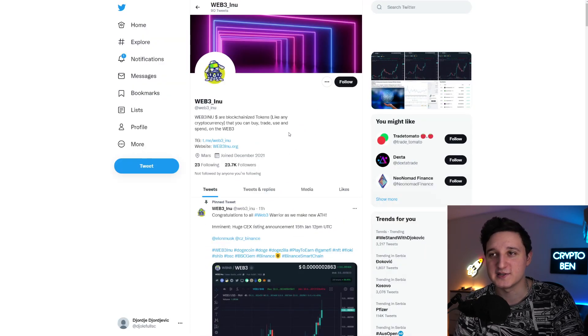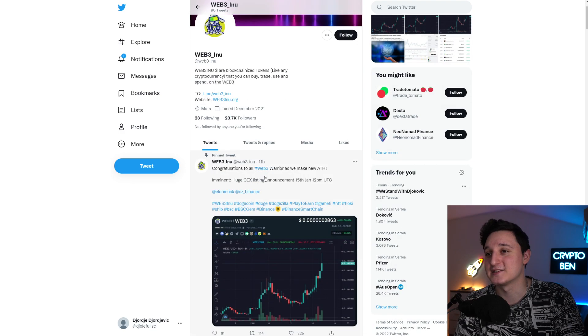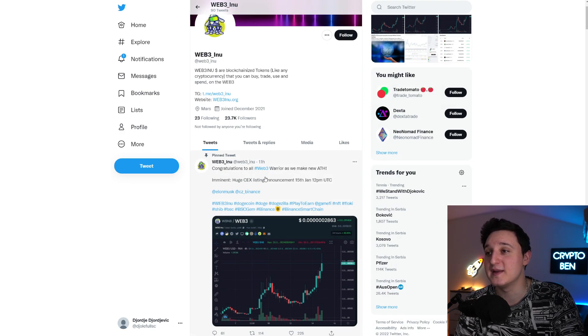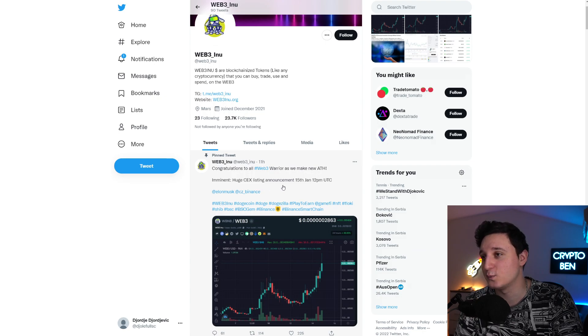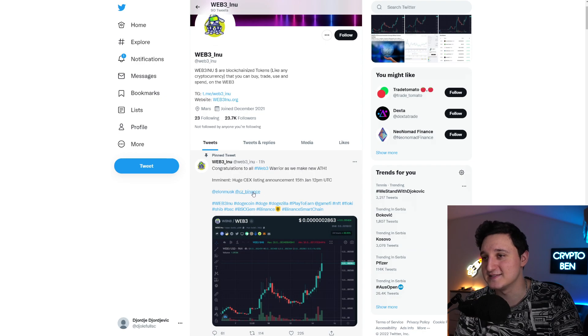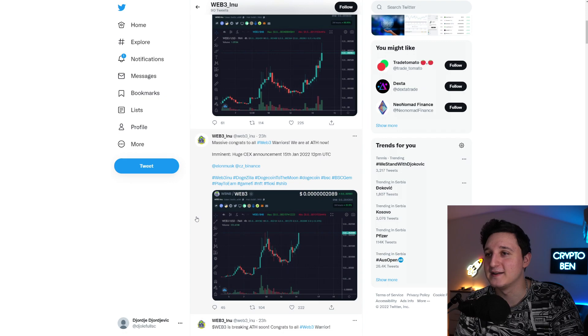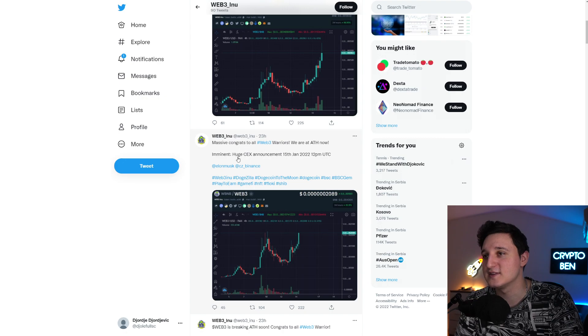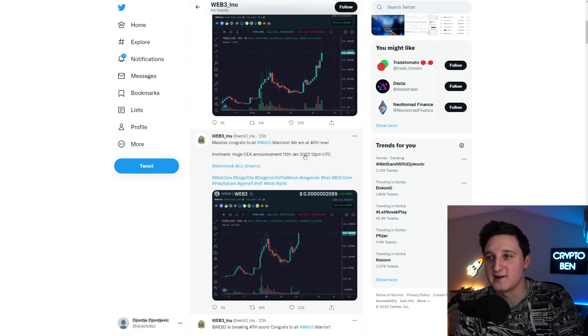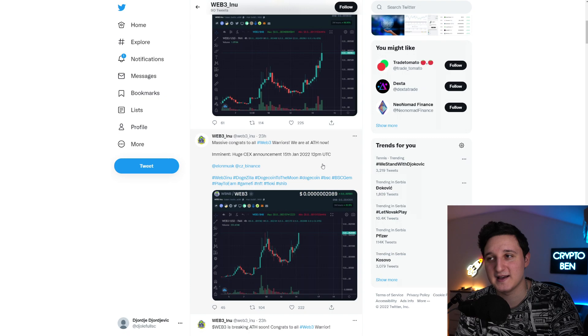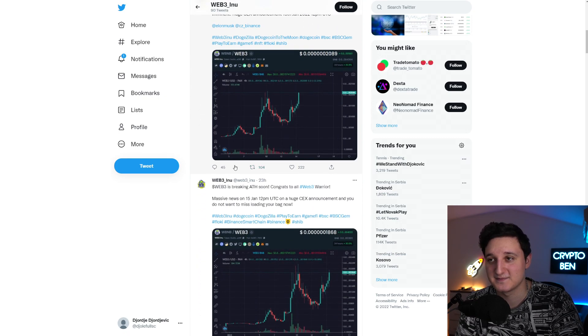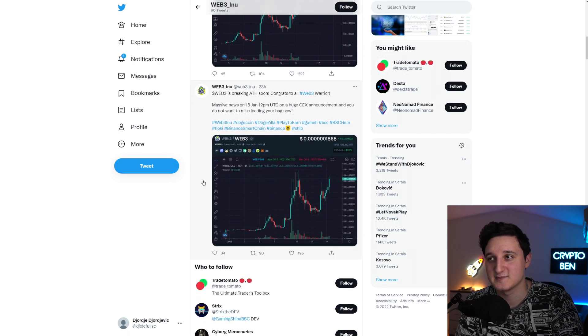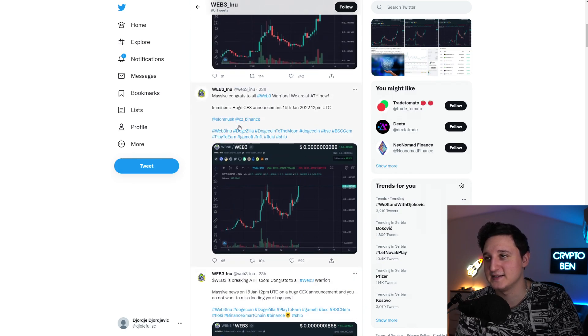33,000 followers. Cool number, that's pretty interesting. It says congratulations to all Web3 warriors as we make a new all-time high. Huge CEX listing announcement, 15 of January, 12 PM UTC. Elon Musk, CC Binance. Is Binance going to list this token? I don't really love this. Congrats to all Web3 warriors, we are at all-time high now. Even a huge CEX announcement, 15 of January 2022, 12 PM UTC. I don't know why he's tagging CZ and Binance and Elon Musk here.